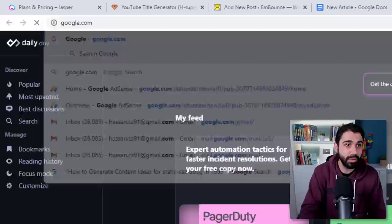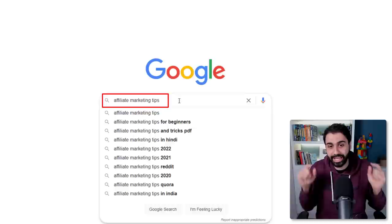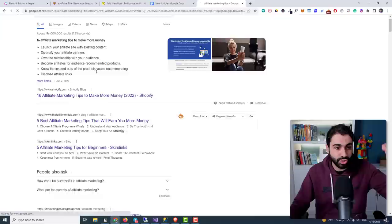If you go to Google and someone searches for 'affiliate marketing tips,' that's called a keyword — people are searching for it. In my case, I can target this keyword. When you press Enter you'll see a list of articles, and I want my article to rank on top of Google for this keyword.